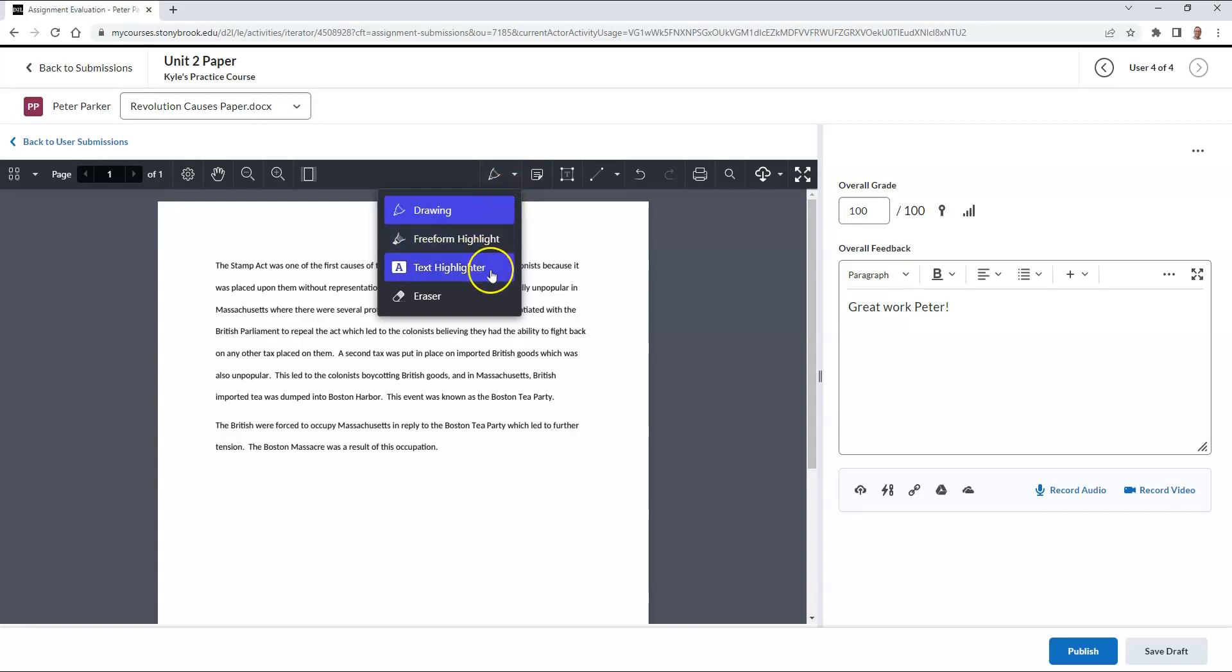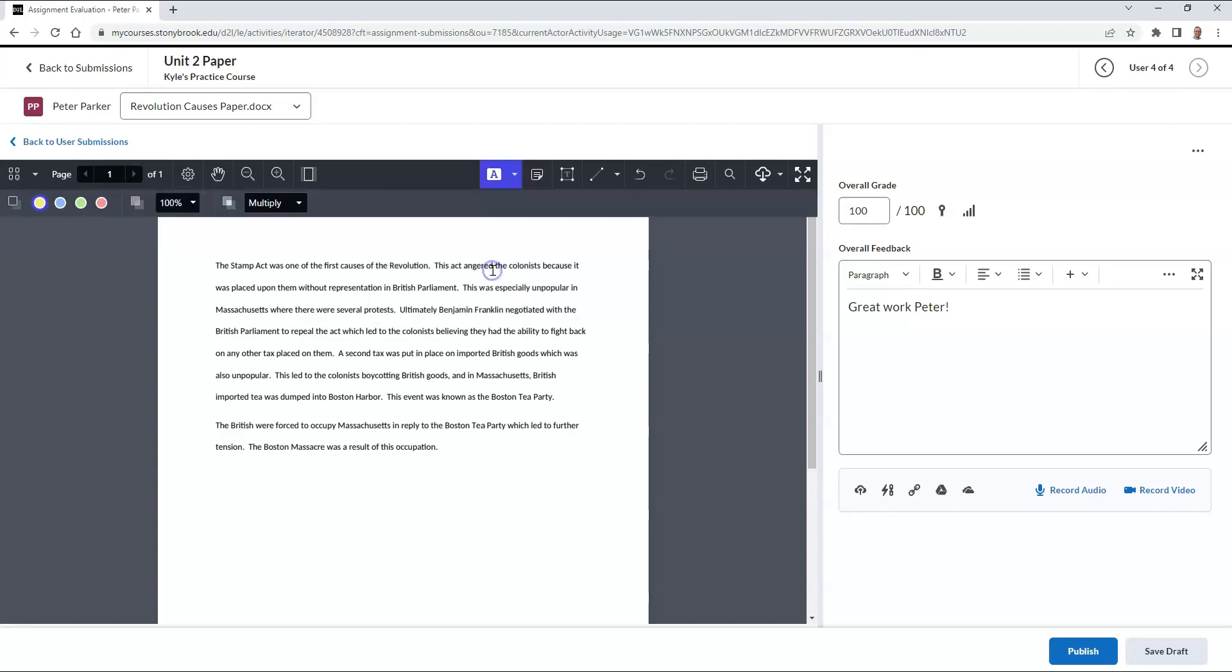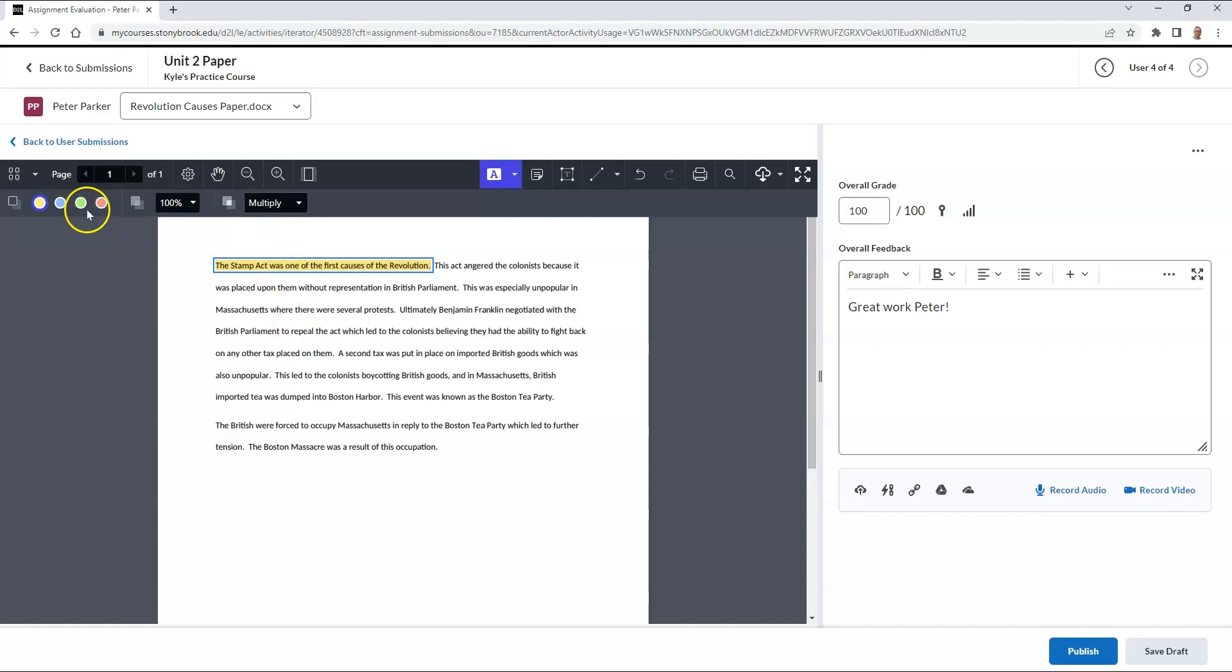I'm going to choose the text highlighting option. When I choose this, I can select any area of the text on the screen that will be highlighted for the student to see. This highlighted color can be changed over to the left side.